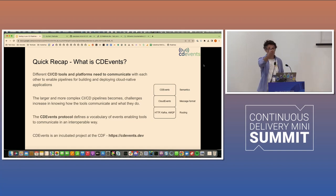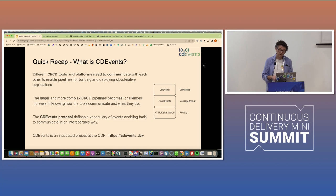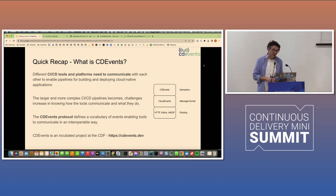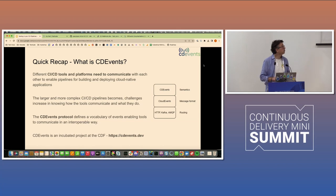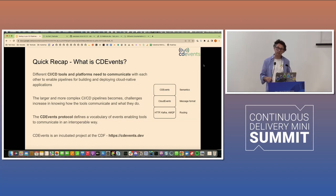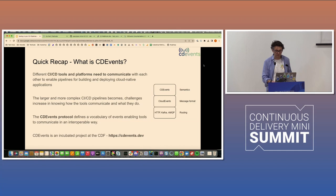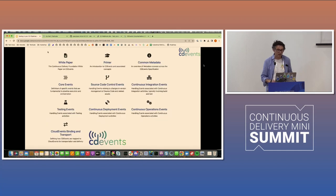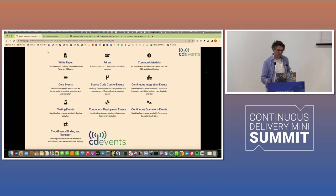The CD events protocol was one of the projects then that was created. Andrea, who's sitting here, is the lead for that. So if you have any technical questions about CD events specifically, he can answer all of those. It's built on top of cloud events, which in itself is another project and a pretty established standard.